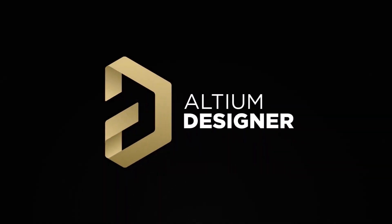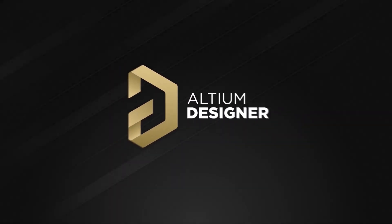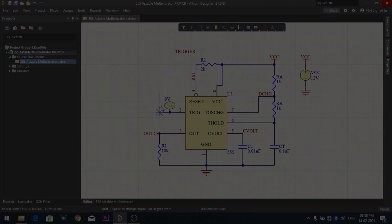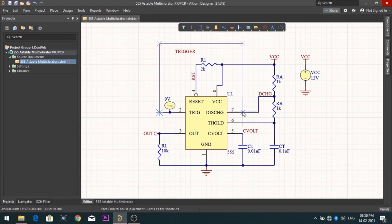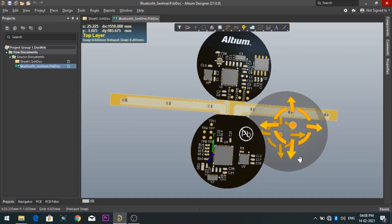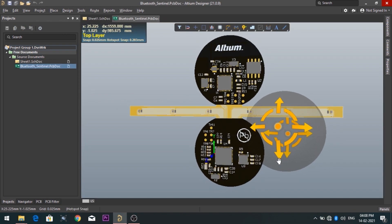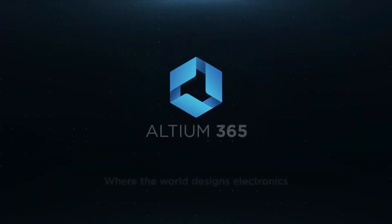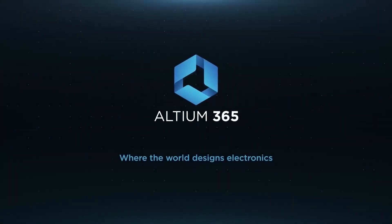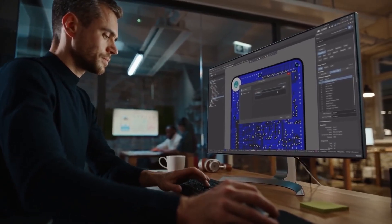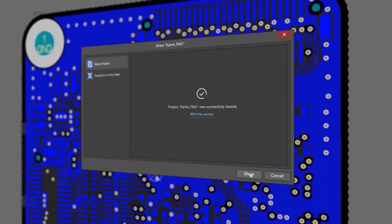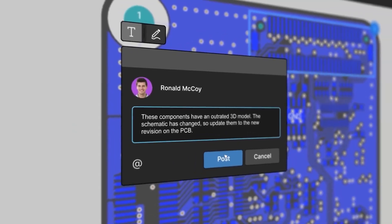Introducing Altium Designer, which is one of the best PCB designer software in the world. By using the software, you can make circuit diagrams very easily. Also you can design your own professional PCBs. Altium is now included with Altium 365 in one license. With Altium 365, you can share your designs on the web and get feedback on your designs.